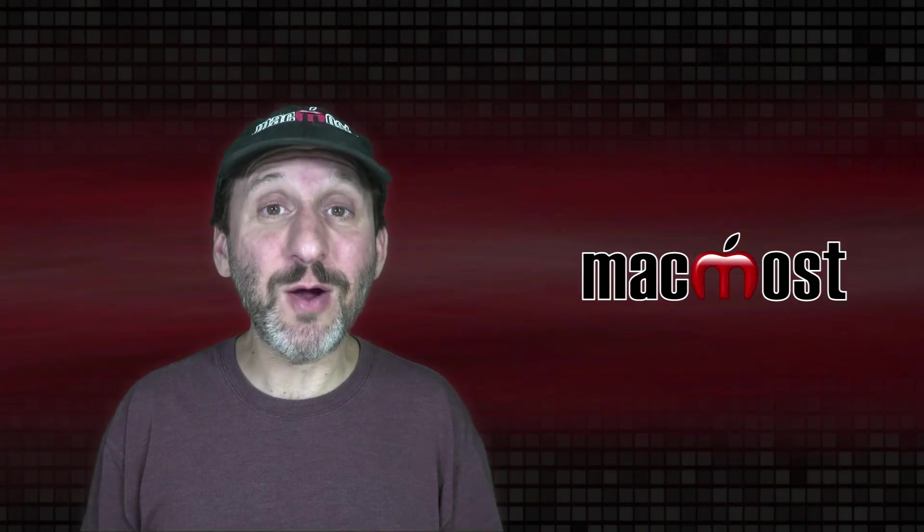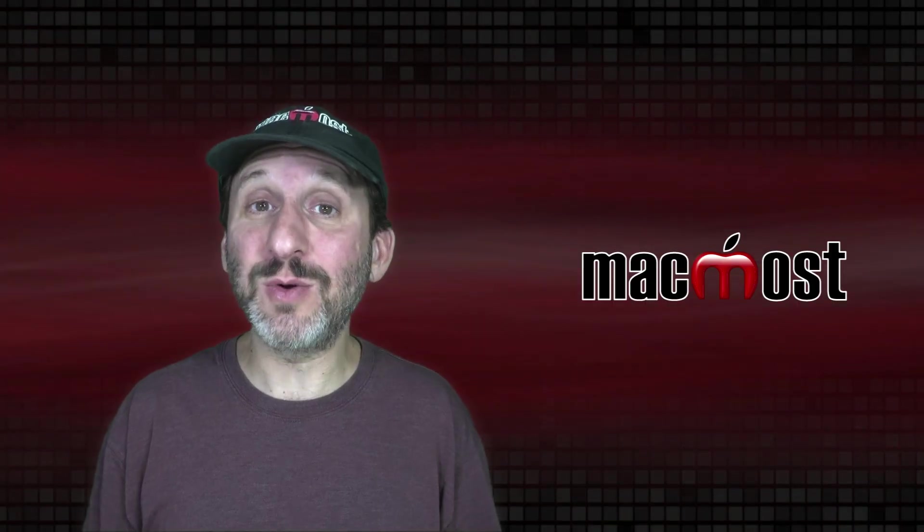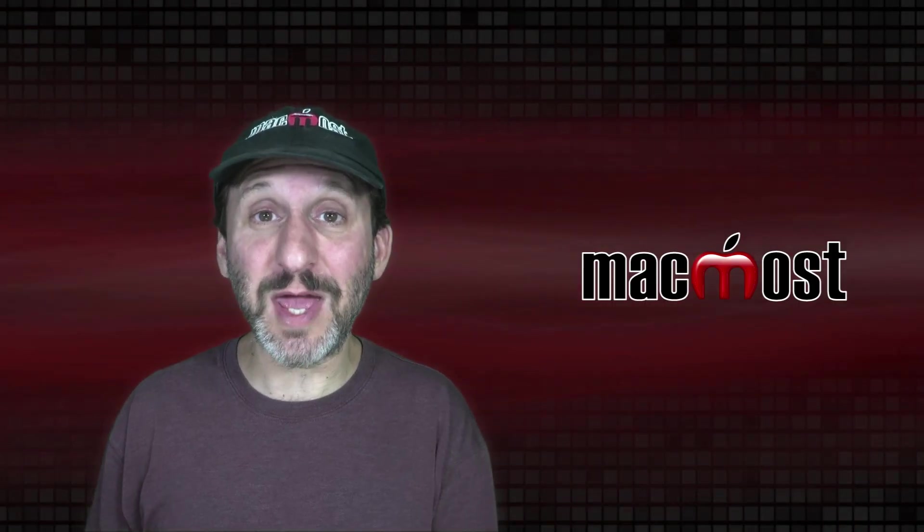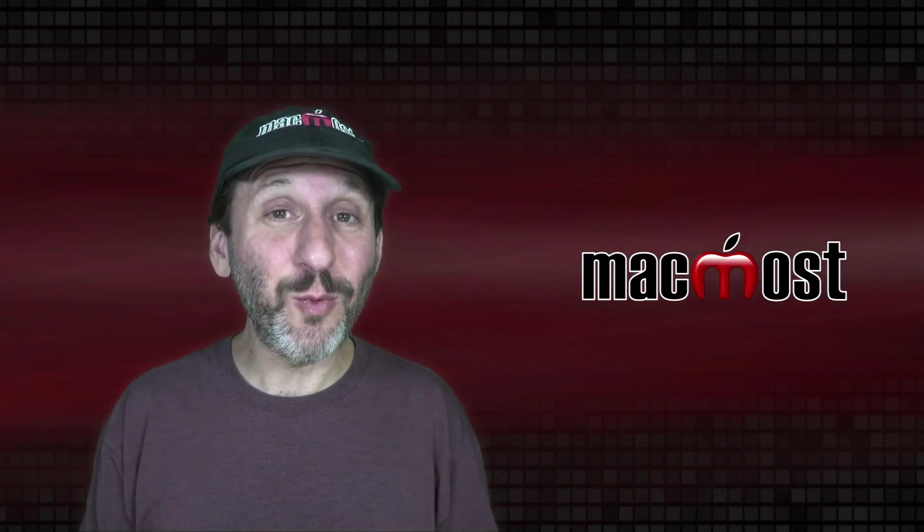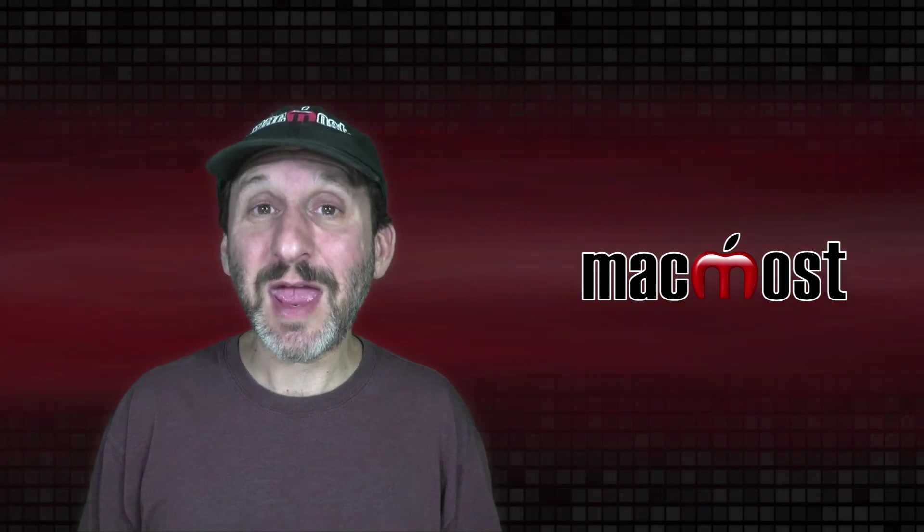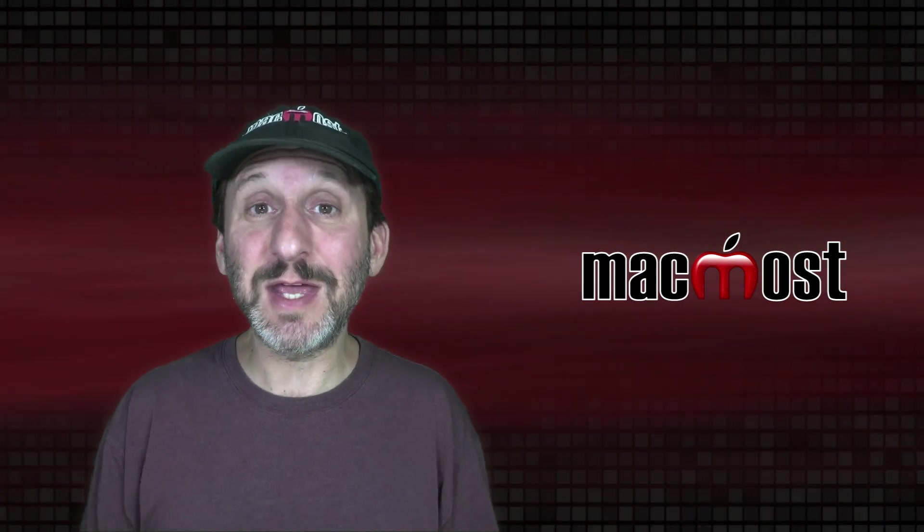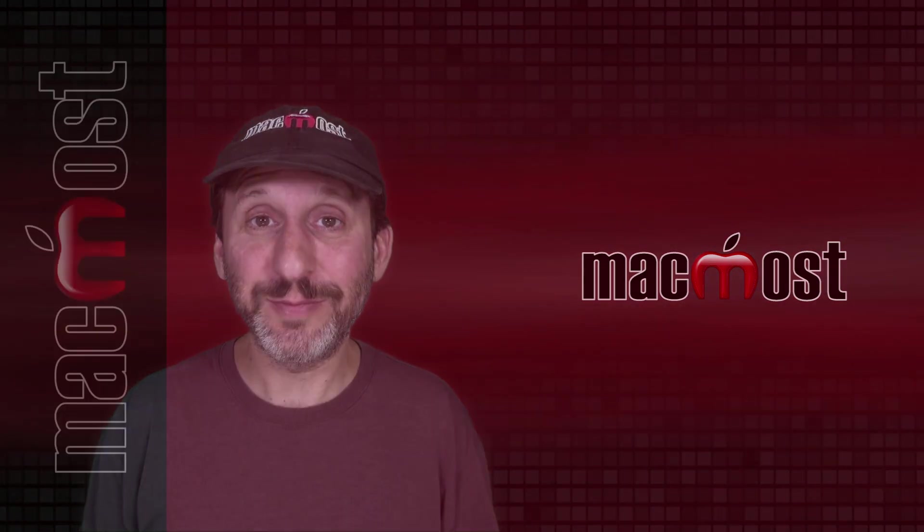So as you can see macOS it's not always what you see is what you get. There are some weird features built in and sometimes they could be quite useful.